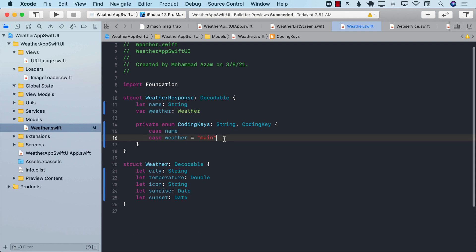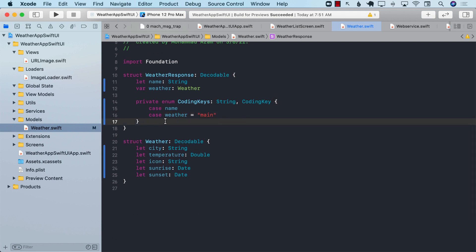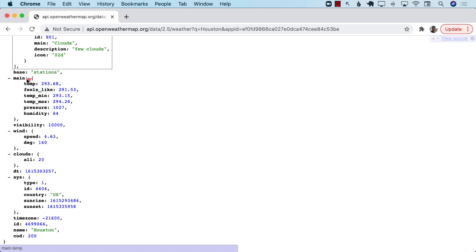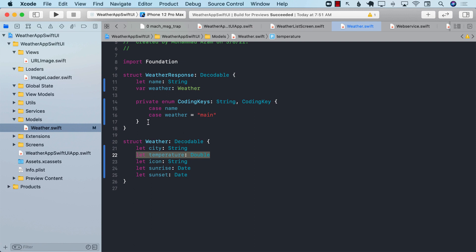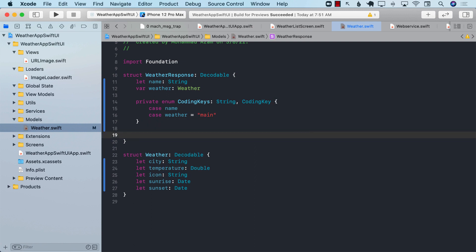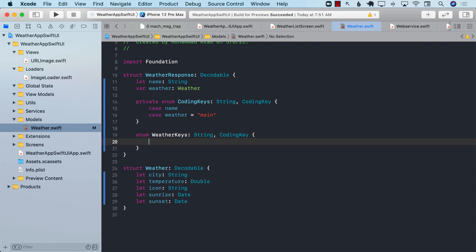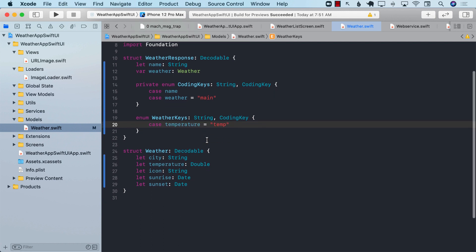This means that everything in the main property is going to be represented by the weather property we declared. We also need to declare weather keys, because I'm calling it temperature in code but in the JSON it's actually called temp, so it's not going to match correctly when decoding. We can quickly fix that by creating an enum called WeatherKeys, CodingKey, with case temperature equal to temp.